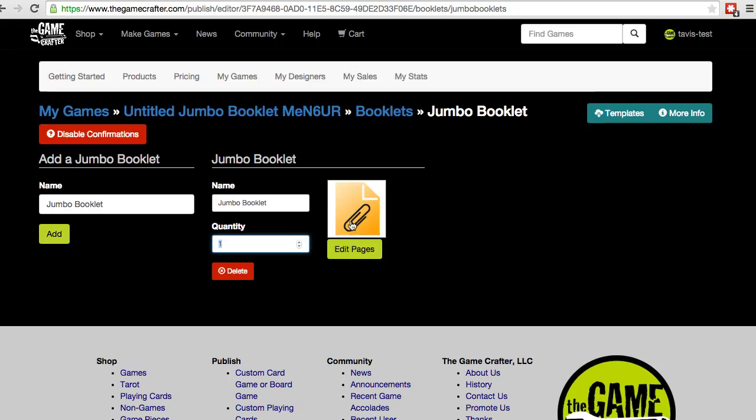You can click on the File icon or the Edit Pages button to continue, where we'll upload the various pages in our booklet.